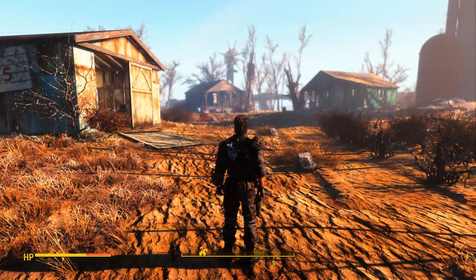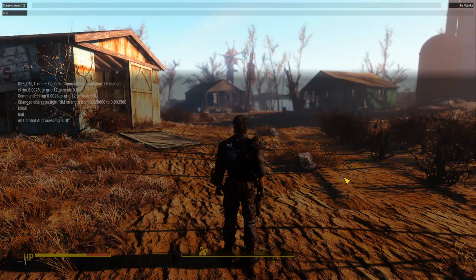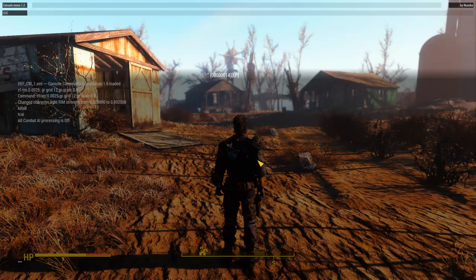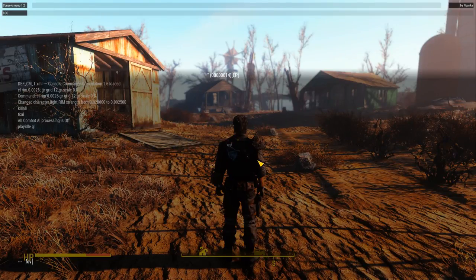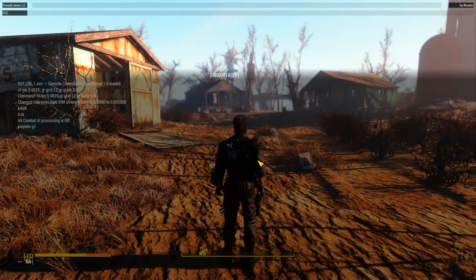Now, in the game, I can just open up the console and click on my character and type in play idle G1. And I'll change my FOV to where the camera was set to in 3ds max.